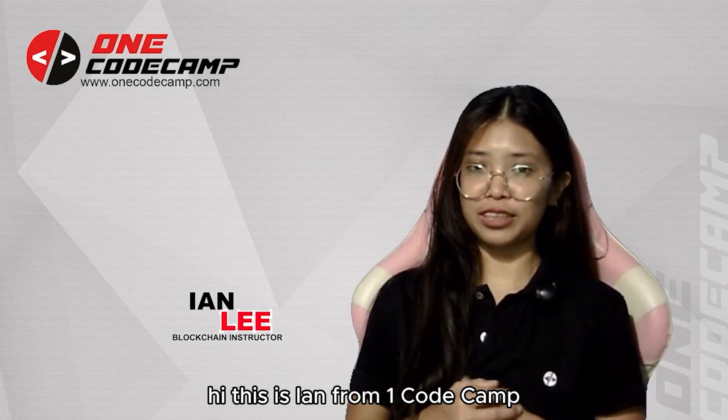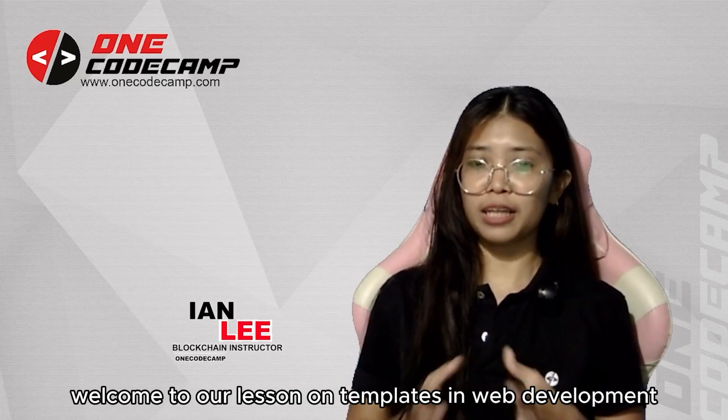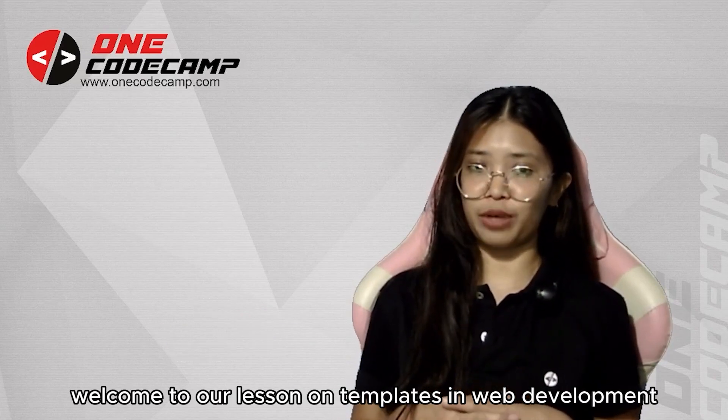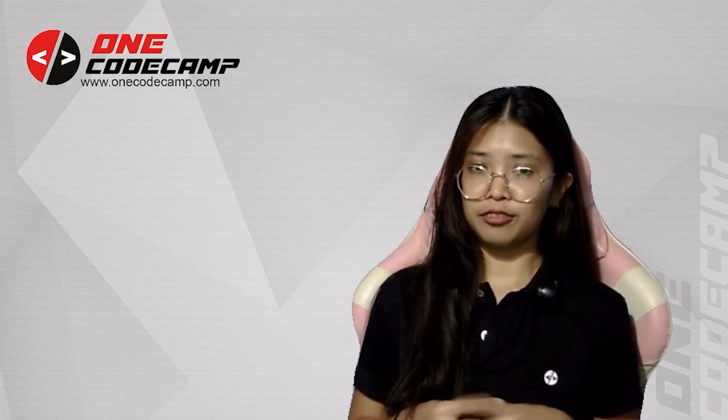Hi, this is Ian from OneCodeCamp. Welcome to our lesson on templates in web development.